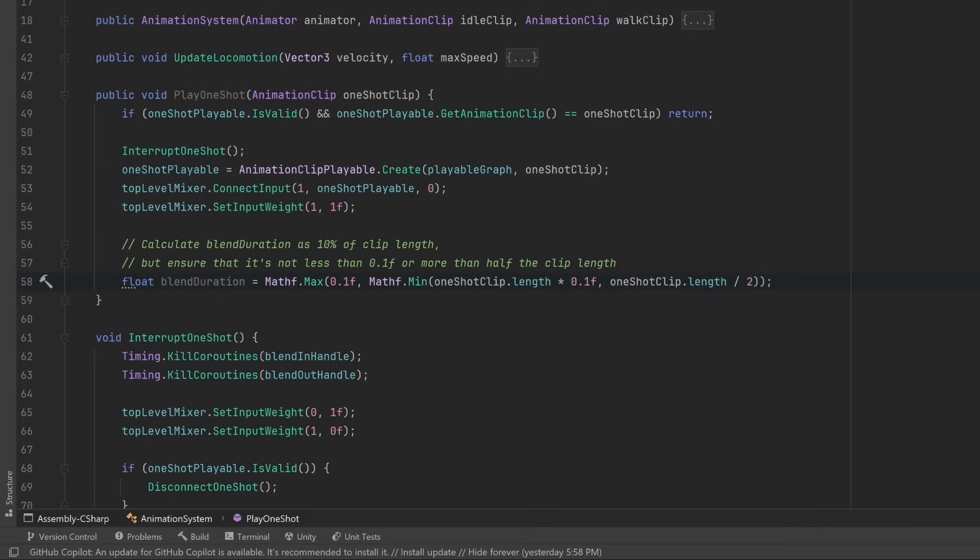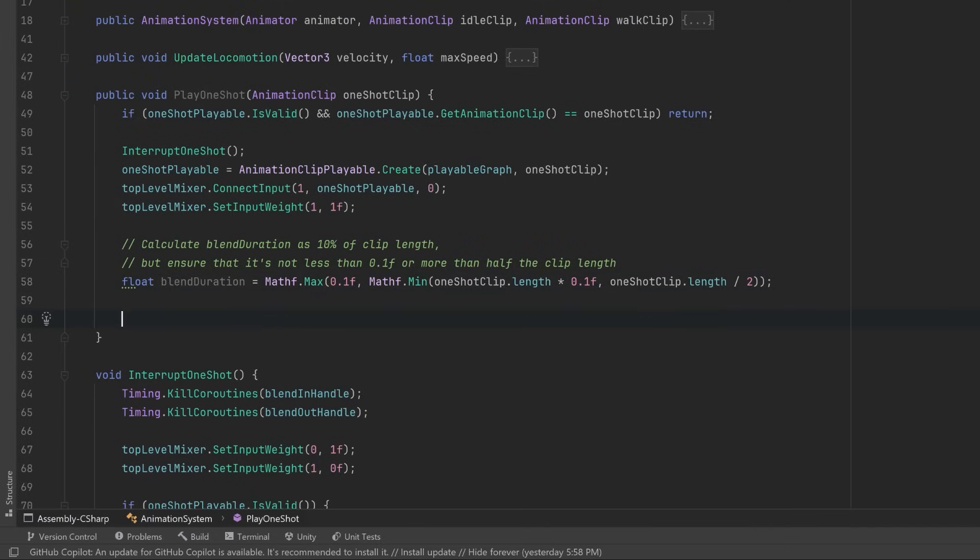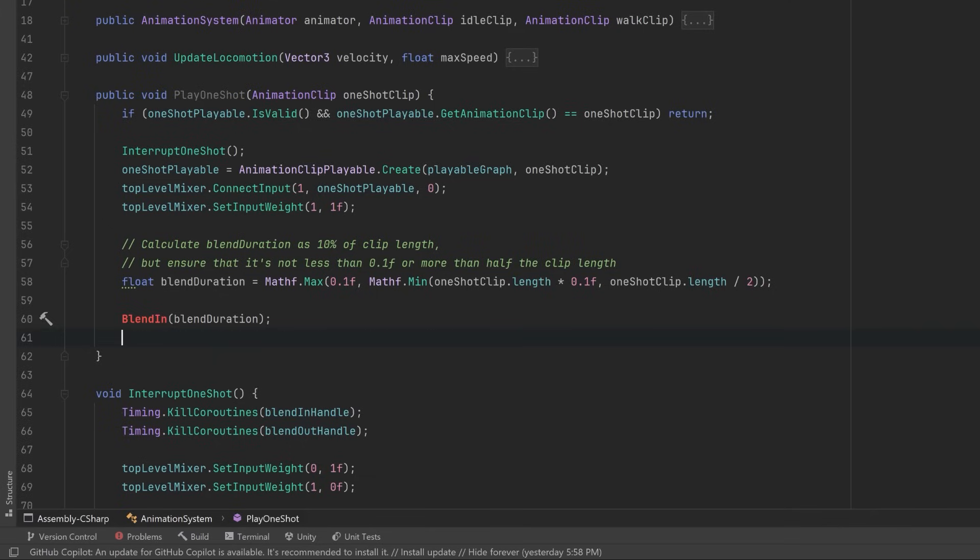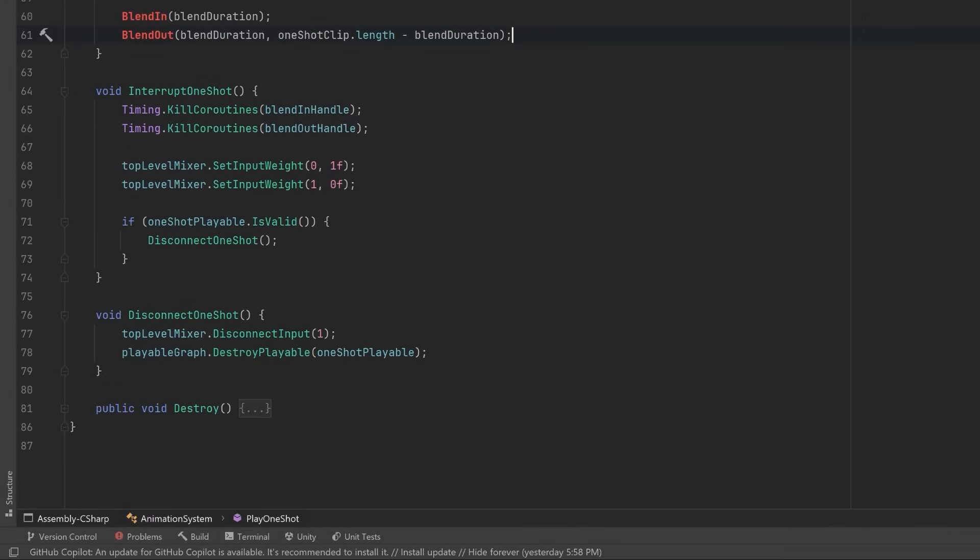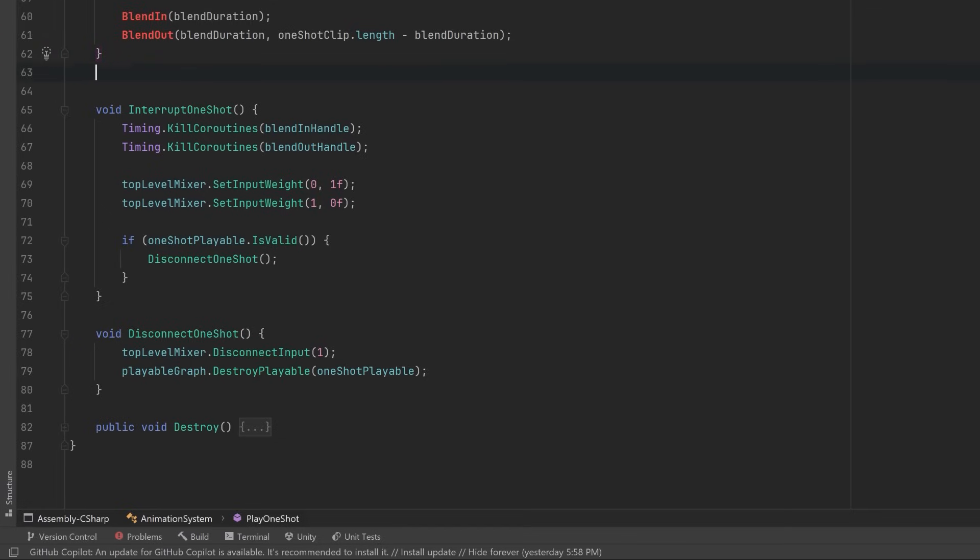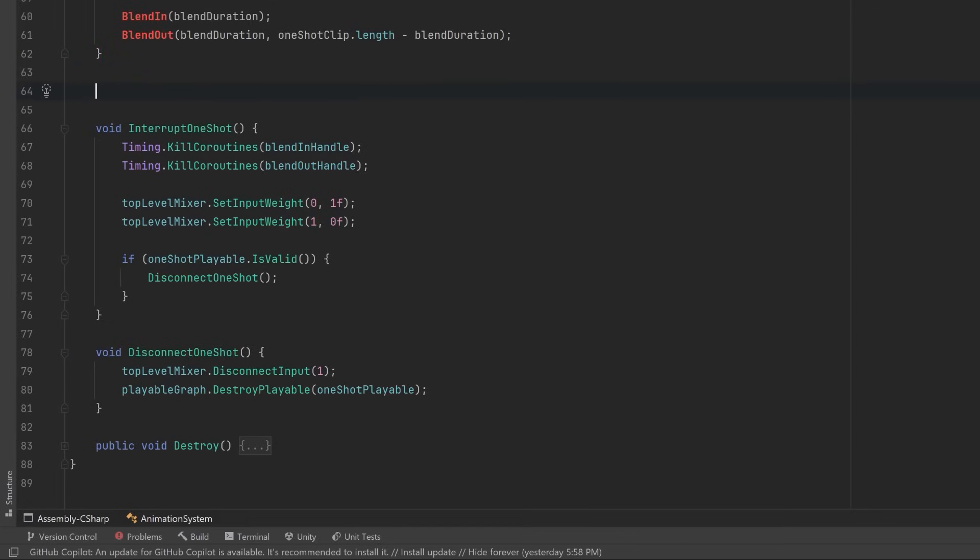To make this as straightforward as possible, I'm now going to introduce two more methods. One will be for blending in, and one will be for blending out after some delay. We can default that delay to be the length of the animation clip minus the blend duration.